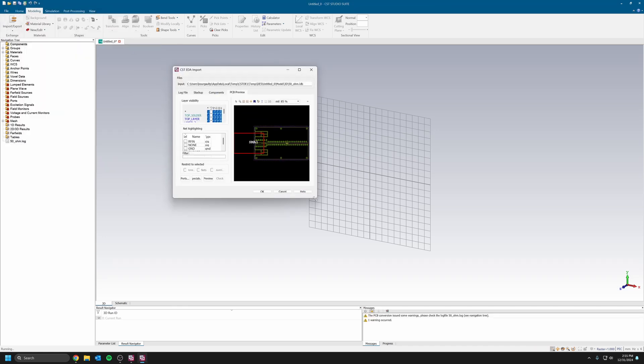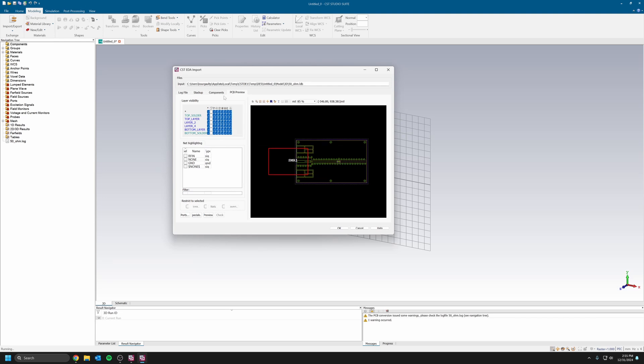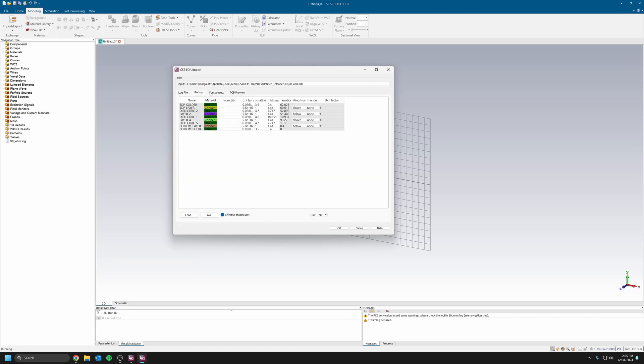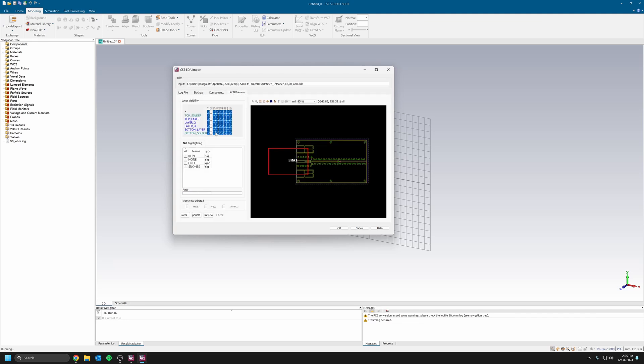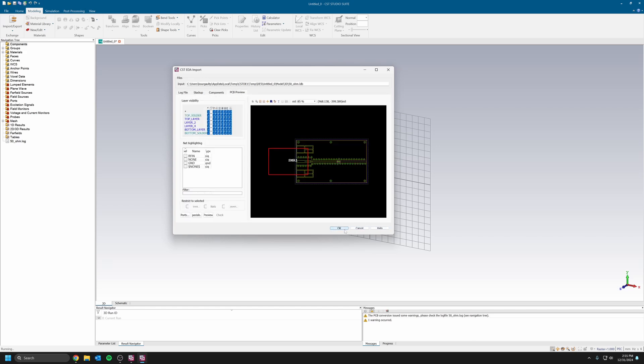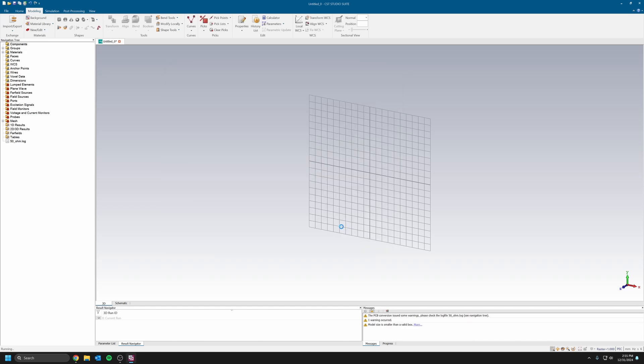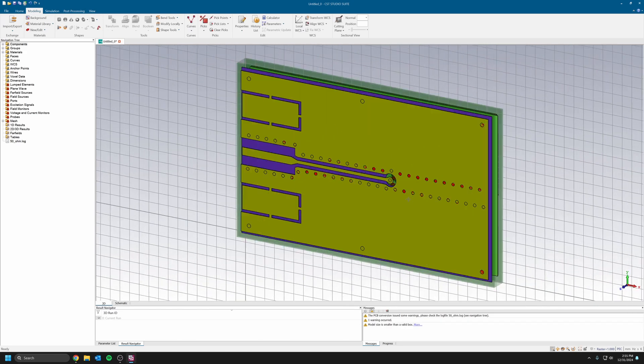There's a utility here that opens up. In my case I don't want to import the components, maybe you want to do that and put some ports on your component. In my case I just want to import the PCB itself, so I can uncheck import components here, and then click OK.